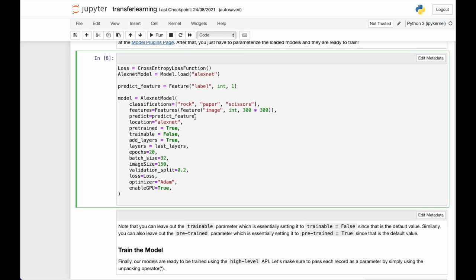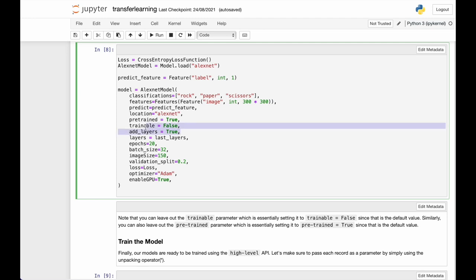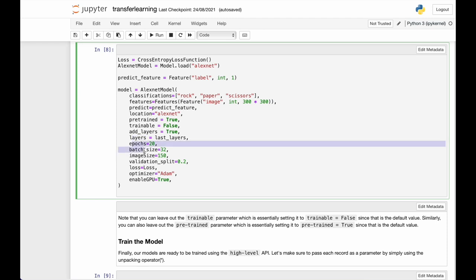Then we provide the predict feature and the location. Note that the pre-trained is true. And we set the trainable to false because we are going to perform feature extraction rather than fine tuning. And we set add layers to true because we want to replace the last layers, since it's a different task than that AlexNet was trained on. So we define the custom last layers and we set that to layers right here.